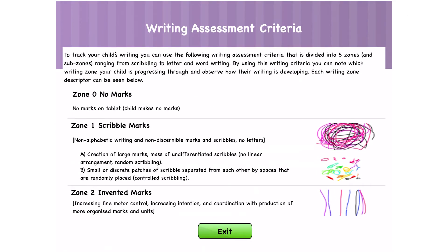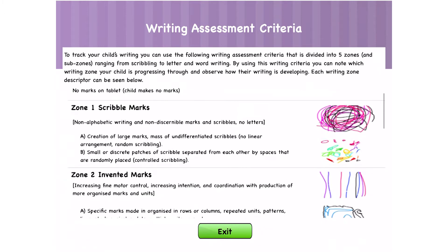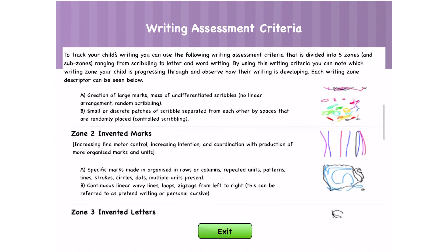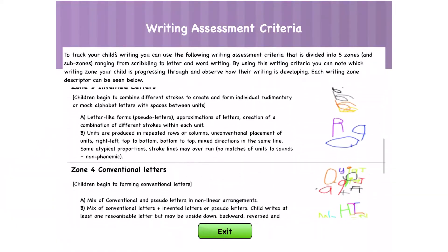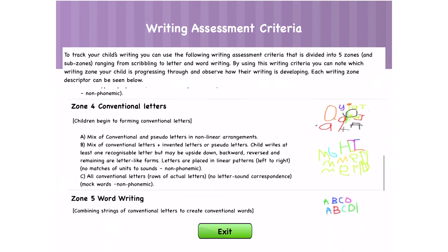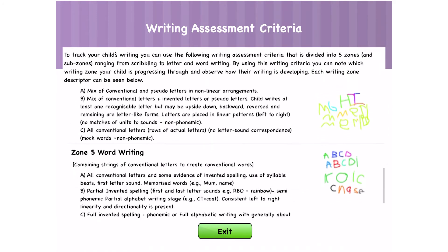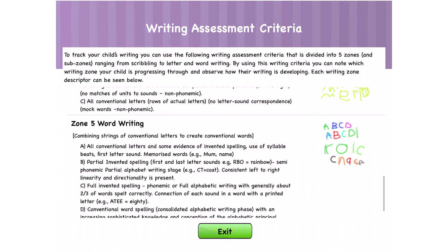Here you can see the different zones for the writing assessment criteria. This is used to track your child's writing from scribbling to letter and word writing. By using this writing criteria you can note which writing zone your child is progressing through — we have Zone 0, Zone 1, Zone 2, Zone 3, Zone 4, and Zone 5.